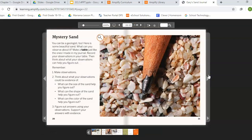Mystery sand. You can be a geologist too! Here is some beautiful sand — what can you observe about it? Make a table just like the ones I made in my journal and record your observations. Then think about what your observations can help you figure out. One: make observations. Two: think about what your observations could be evidence of. What can the size of the sand help you figure out? What can the shape of the sand help you figure out? What can the color of the sand help you figure out? Three: figure out answers using your observations and support your answers with evidence.